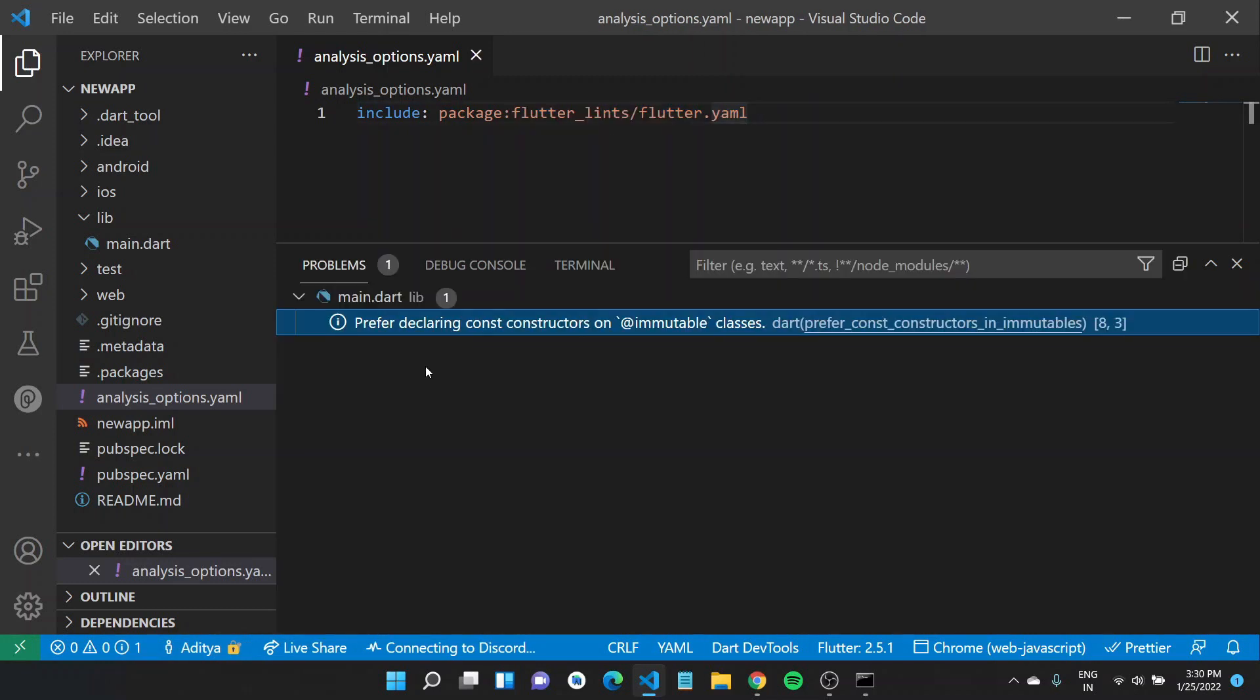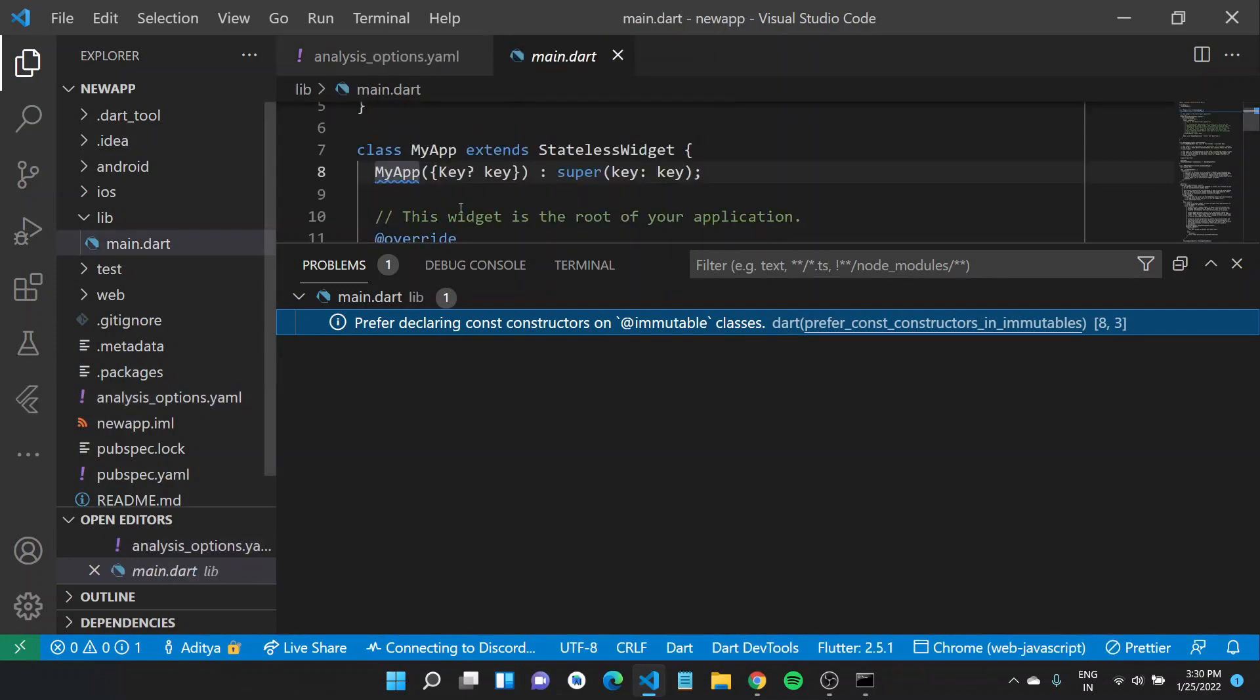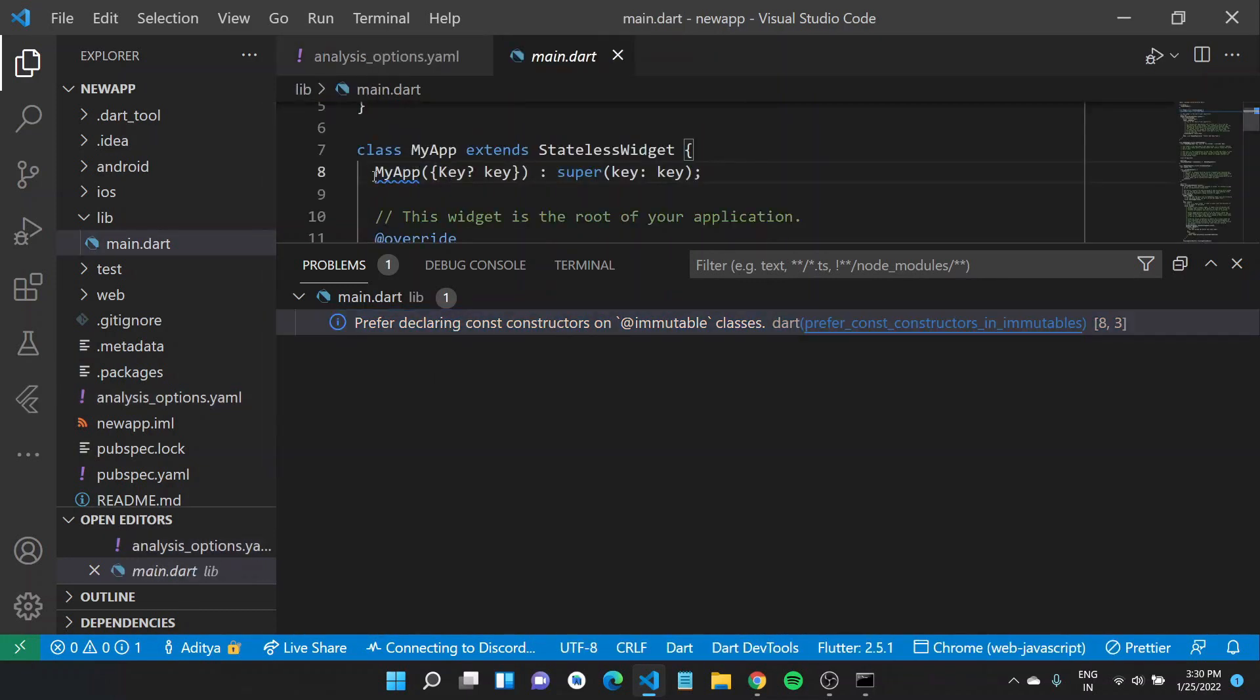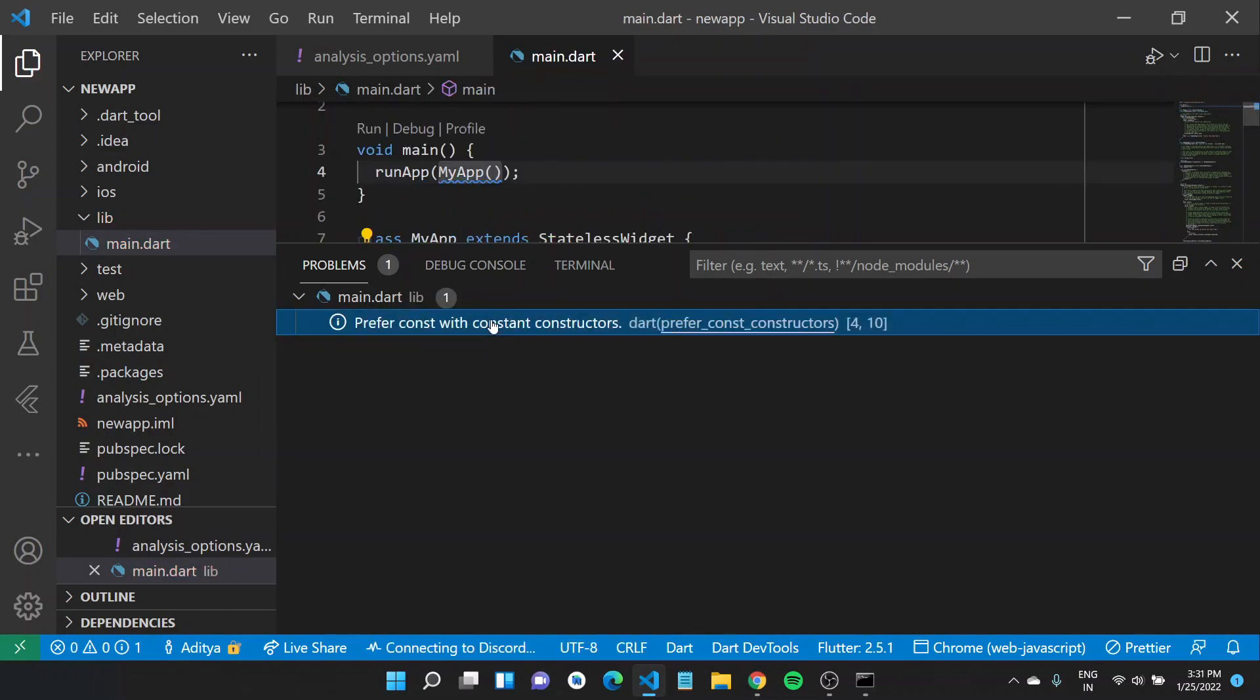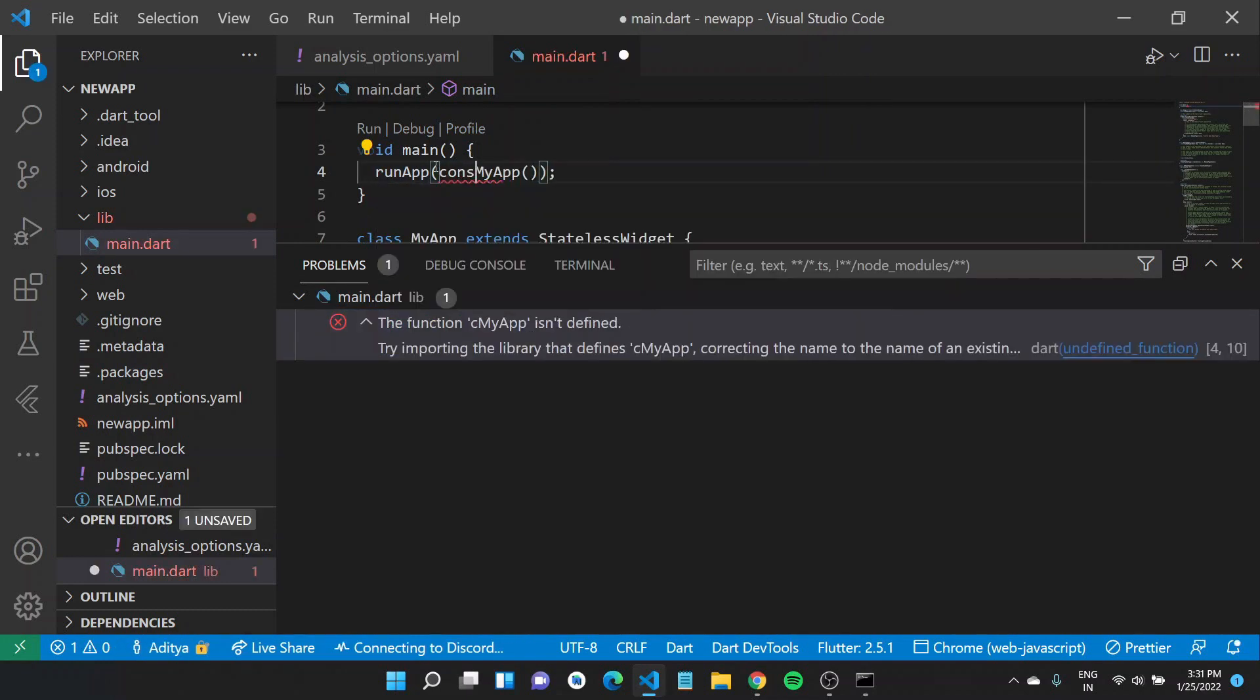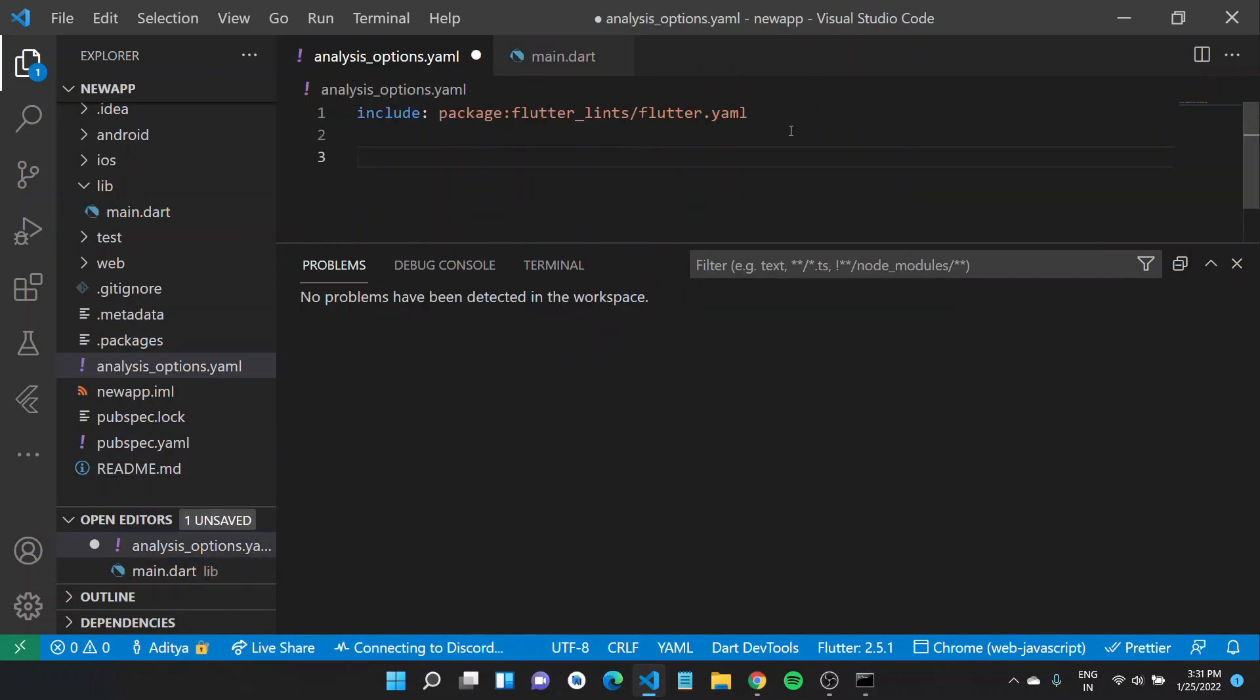After you save this, it might detect certain problems in your existing project that you might have to fix before moving on. So const keyword is missing here, I'll do that. Similarly, you can also customize the lint rules applied to this project here.